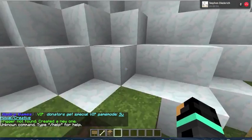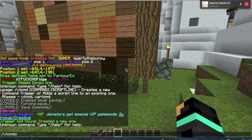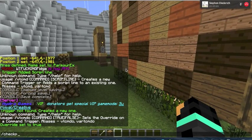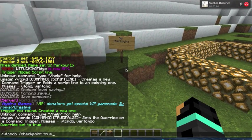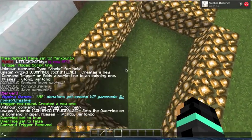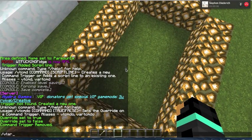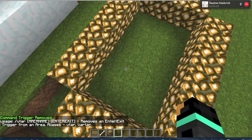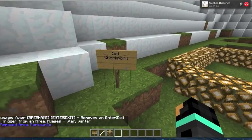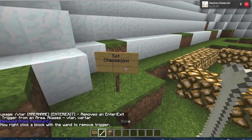Right now if you do checkpoint it'll teleport you there. However, it'll say unknown command. To fix this, we do VTCMDOP for command override, the name of the command which is checkpoint, and then we put true. And if for any reason you would want to undo the override, you would do false. And of course we can do VTCMDR slash checkpoint to remove it. And let's remove this trigger right here — VTAR for area remove, parkour example. And now we're going to remove this trigger — VTCR, right click remove.